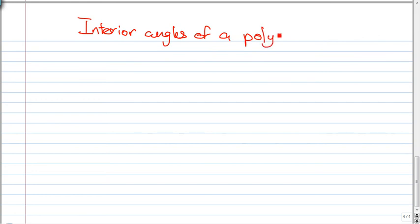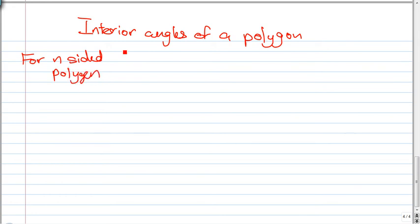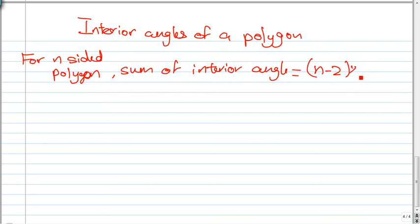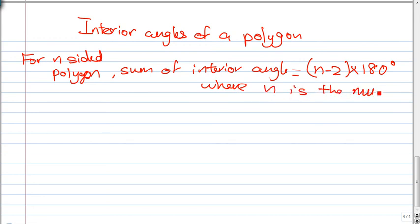For the interior angles of a polygon: for an n-sided polygon, the sum of interior angles equals (n minus 2) multiplied by 180 degrees, where n is the number of sides.